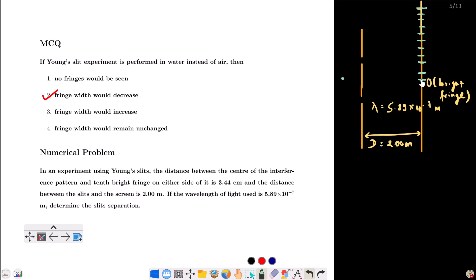The distance from the center to the 10th bright fringe covers 10 fringe widths on each side, so the total distance is 2 times 10 beta — that is 2 × 10 × beta — measured between both sides.